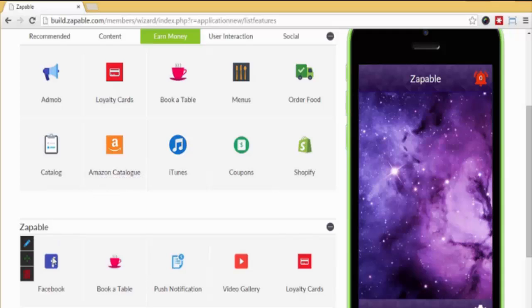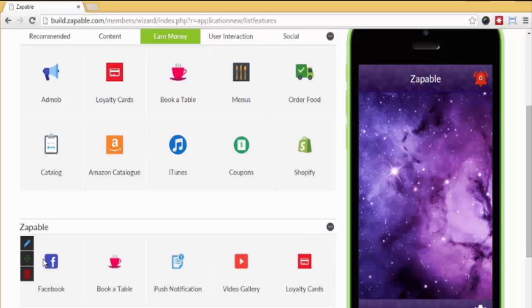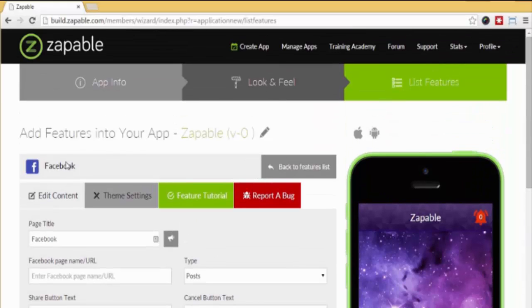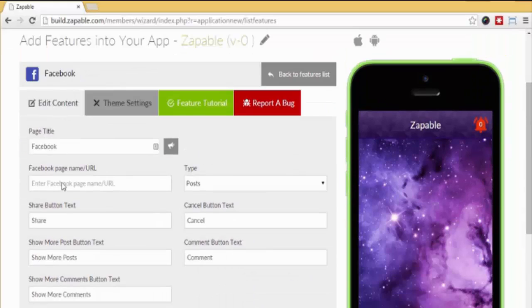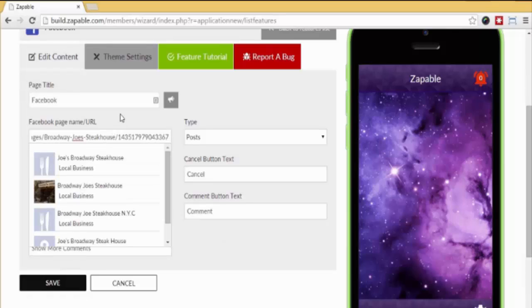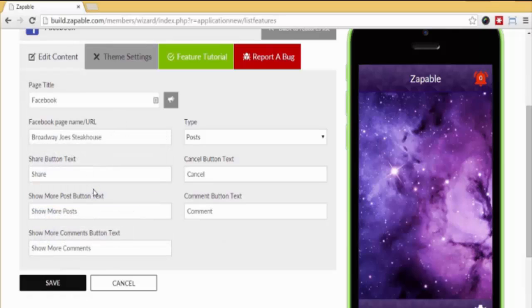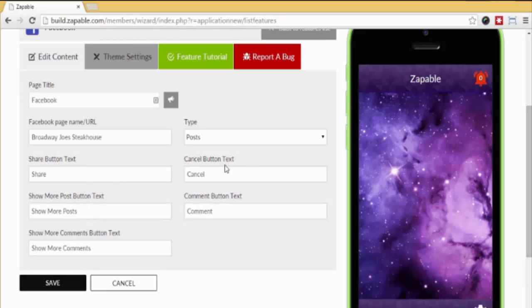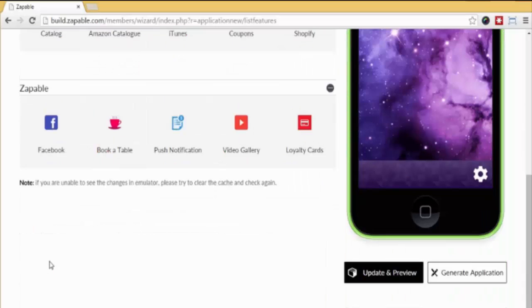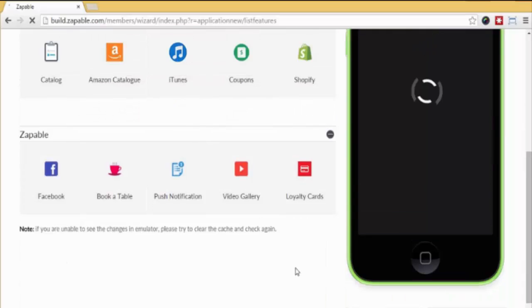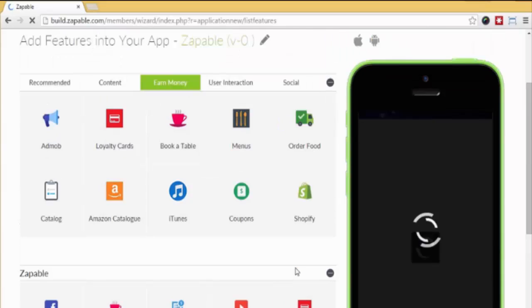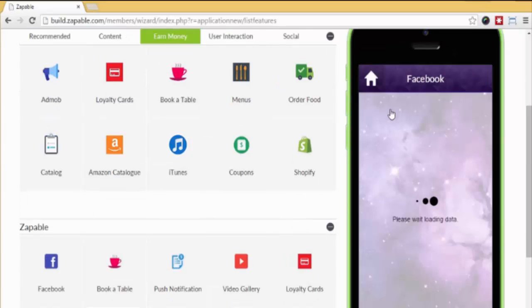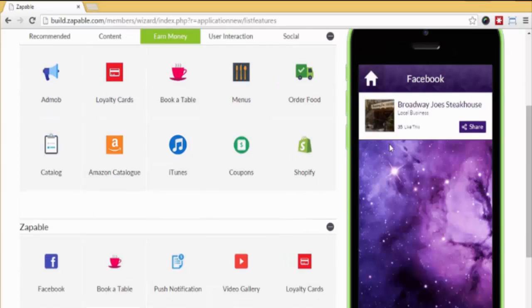Let me show you how incredibly easy it is to set up each feature. We click on the Facebook feature and scroll down. We paste in their Facebook page here, wait a few seconds, and select the page from the dropdown menu. We can edit various settings like share button, text, cancel comments, etc. We just click save here, next click update and preview, and the feature appears in the app. Now we just click the Facebook icon and like magic, there's the Facebook page. As you update the Facebook page, it auto-updates in the app as well.